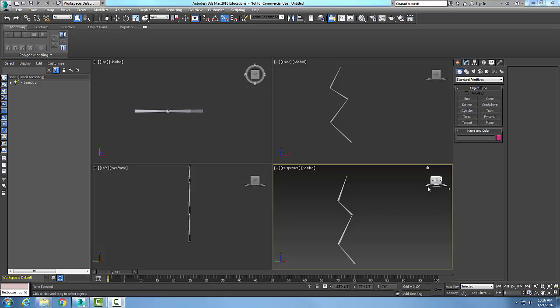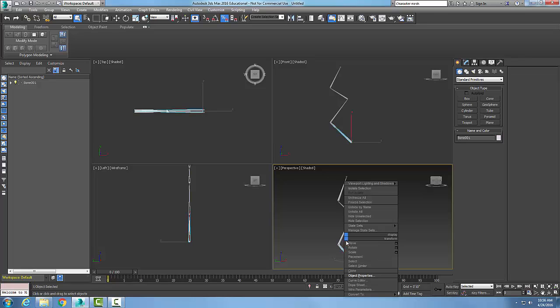Making the bones visible on rendering. By default, our bones will not be visible by rendering. So if we want to make those visible, we pick on a bone, we right click.